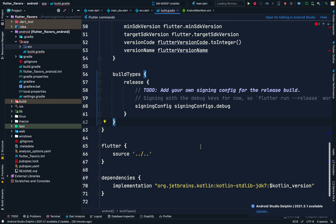Hey guys, welcome back to another video on Flutter environments. In the previous video we discussed how to separate environments in Dart. Let us now see how to use Android product flavors.